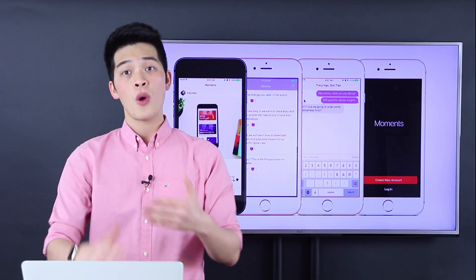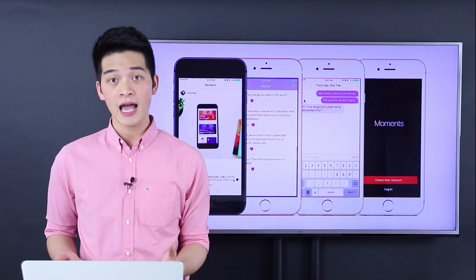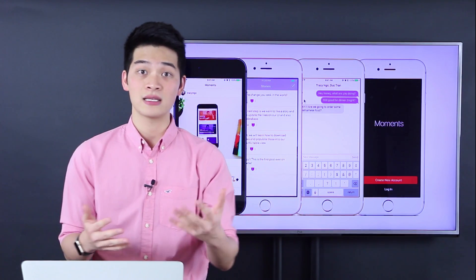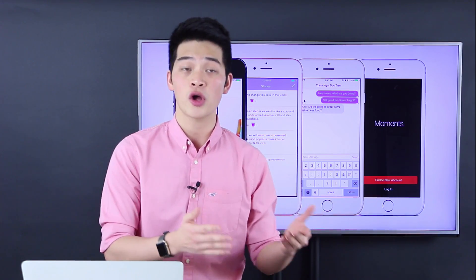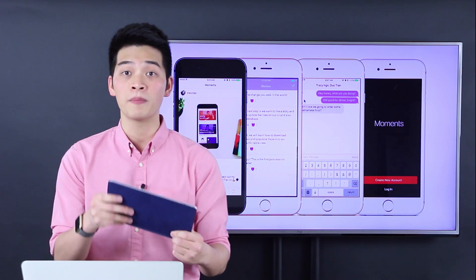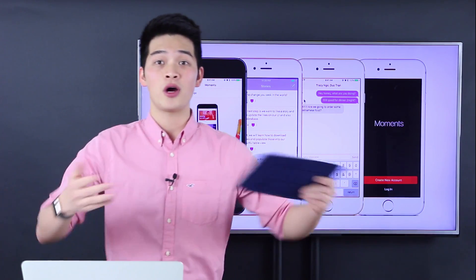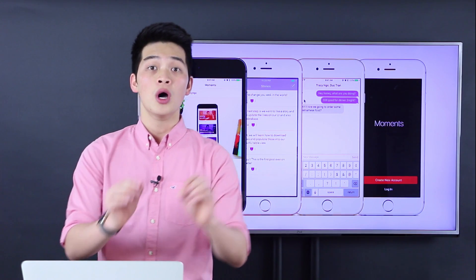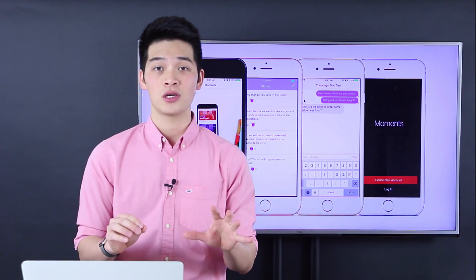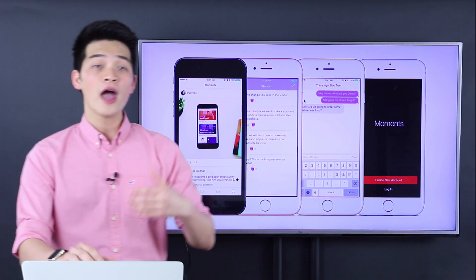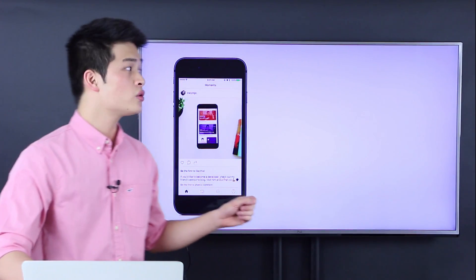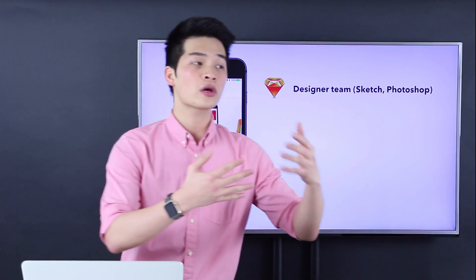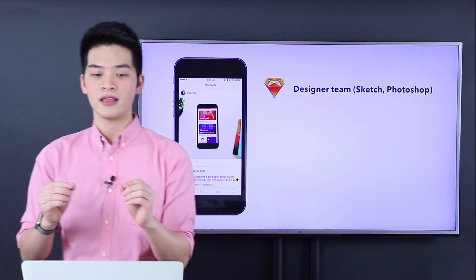Whenever you have an app idea like that, there's a process of development for every developer, every startup. You have an app idea, you draw it on paper — or if you're fancy, you draw it on an iPad Pro. You have something we call a wireframe, just some sketches. Then you bring that to a team of designers. They look at it, make it pretty, make it nice.